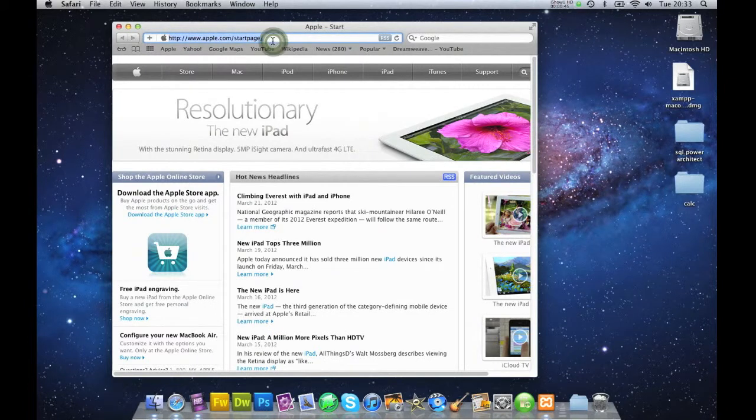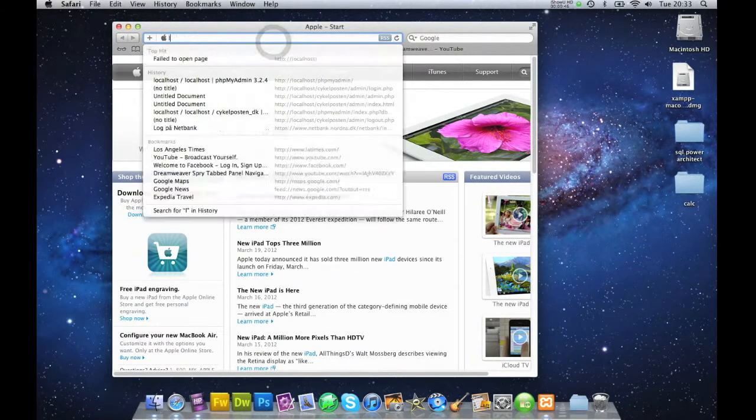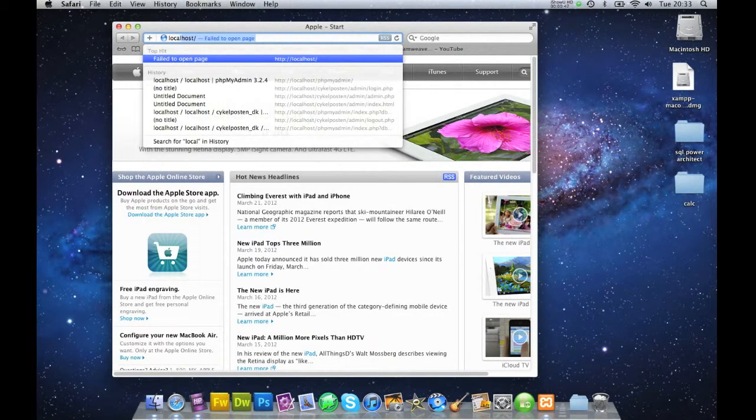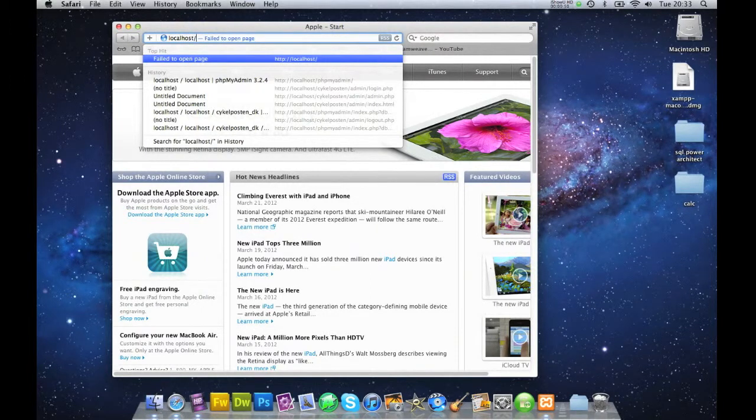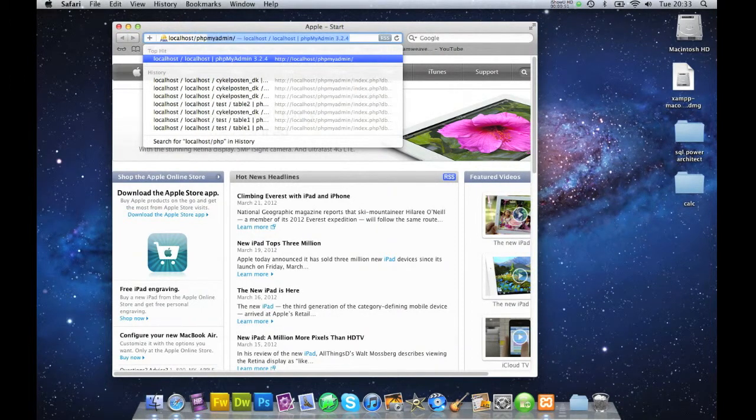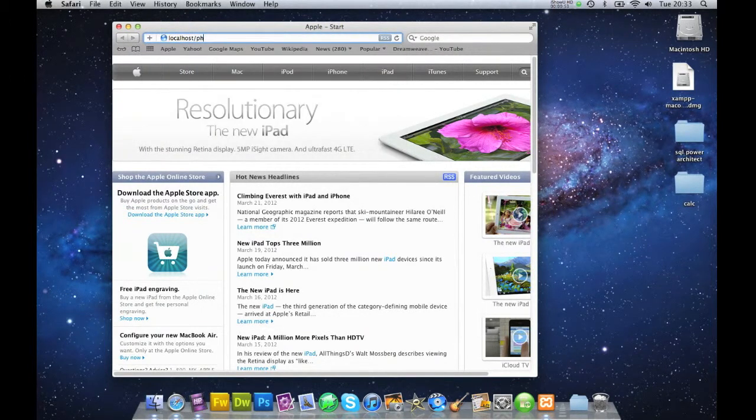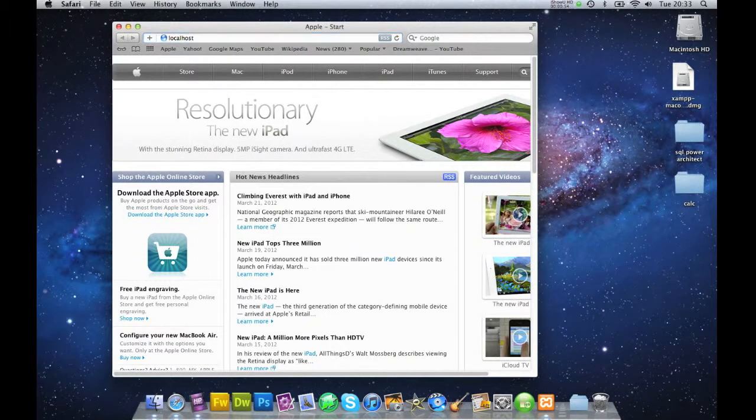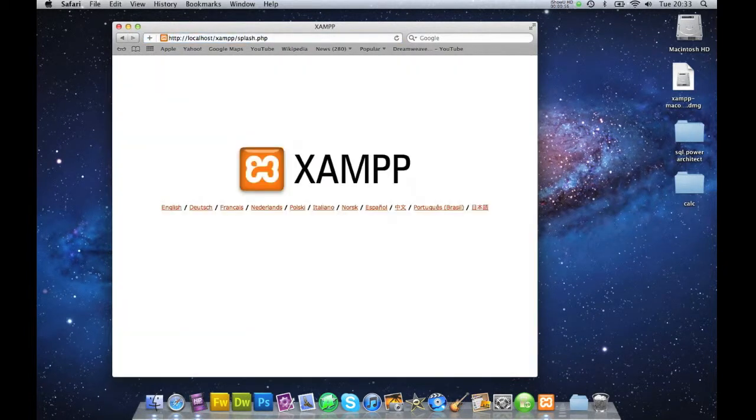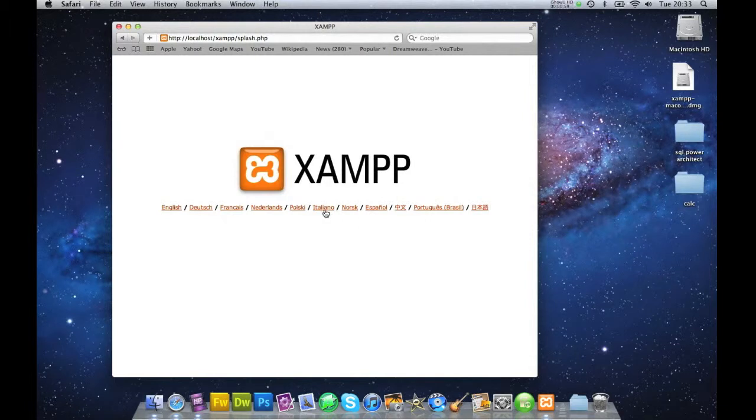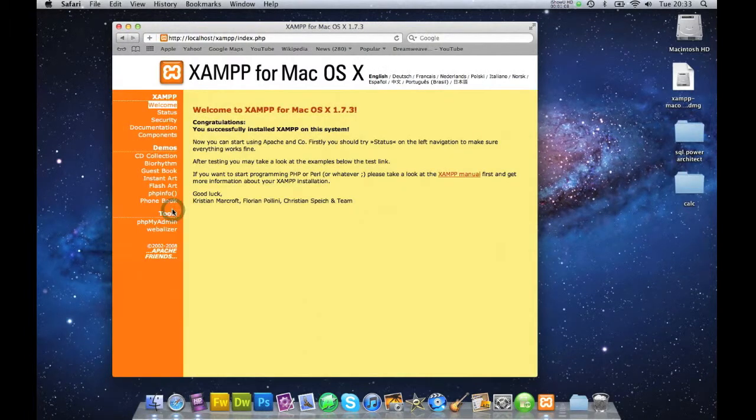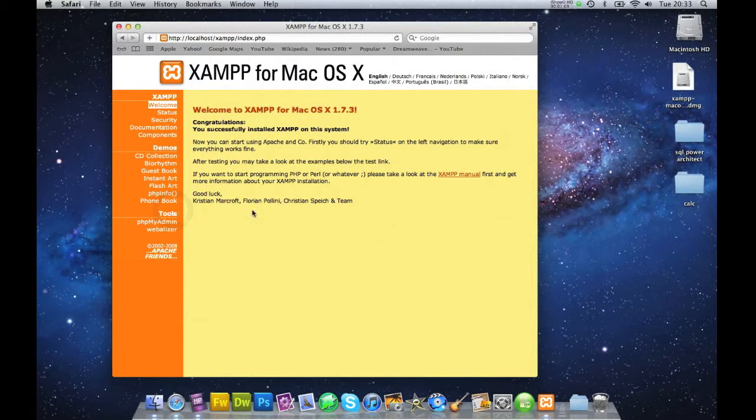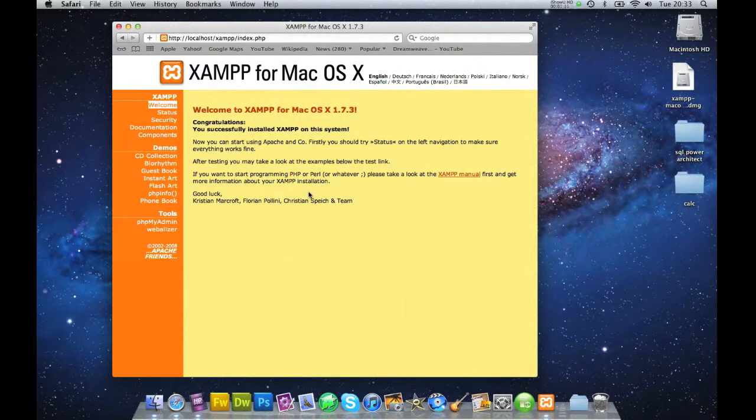And here I'm just going to type localhost. Just localhost. There you go. And with a new installation, it'll ask you which language do you want. Do you want French or Italian? But for this one we'll just choose English.